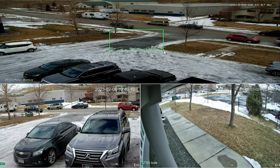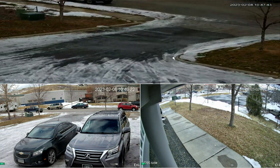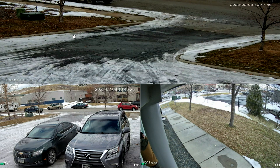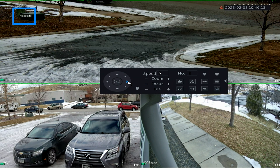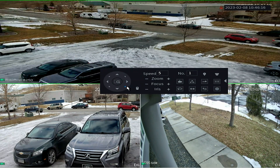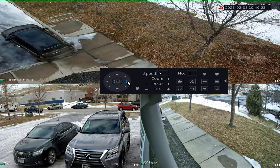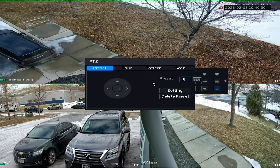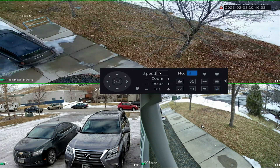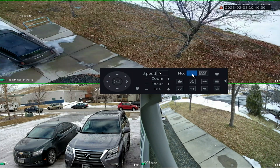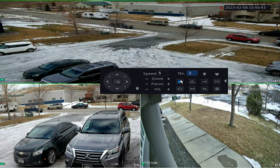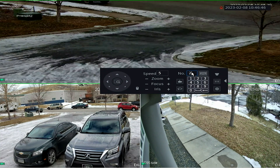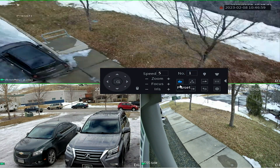Now it's time to set preset two — this is the one zoomed in on the entrance to the parking area. Position the camera there, enter a two in the box, and click Setting again. You should see 'Preset 2' appear on screen. Finally, set preset three over where your eastern camera is looking for the trip wire — move to that corner position and set preset three. You can double-check your presets by entering the preset number in the box and pressing the camera icon to jump to that preset, which is a fast way to verify they look correct.